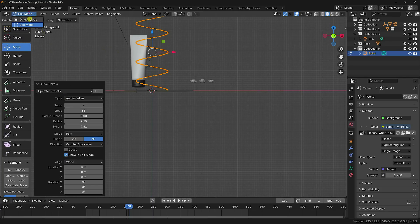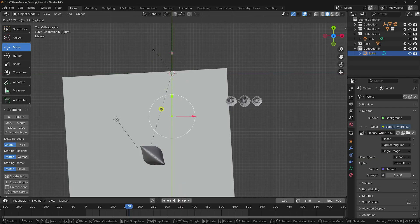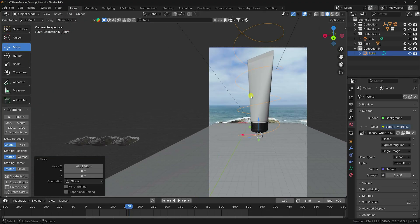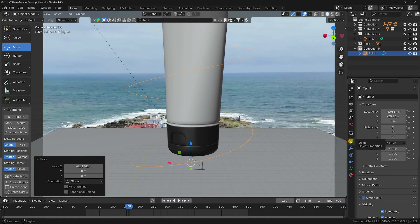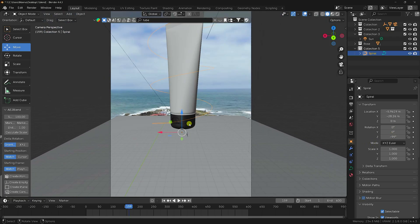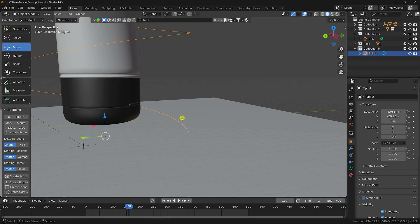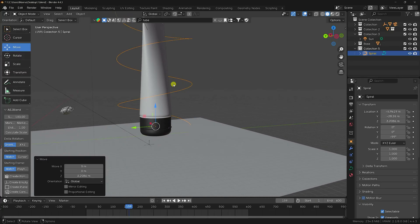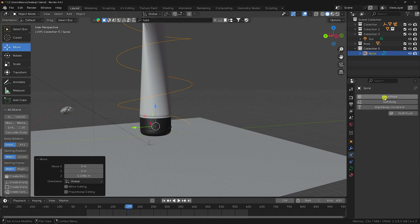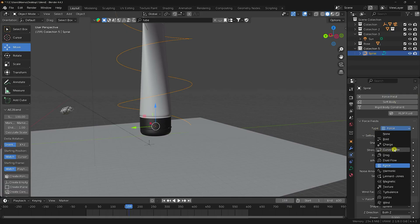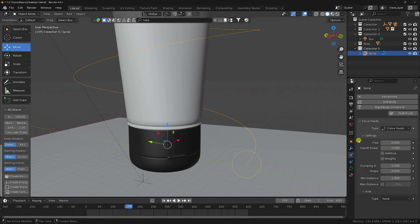Go to Object Mode, press numpad 7, and reposition the spiral to the center of the scene. Press numpad 0 for camera view and rotate the spiral on the Z-axis so it starts from the back side. Move it up slightly. Select the spiral, go to Physics properties, click the Force Field, and apply a Curve Guide force.